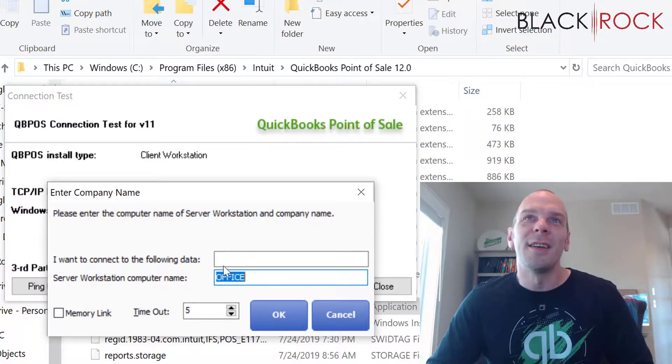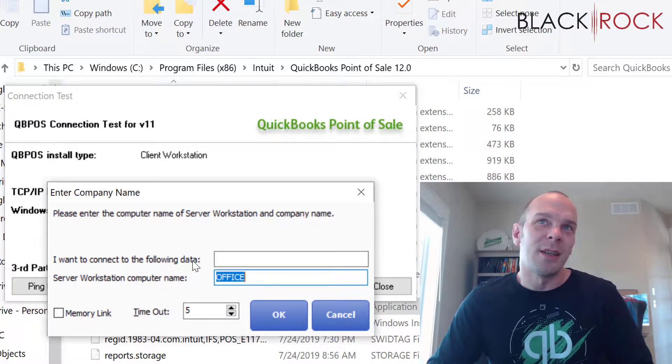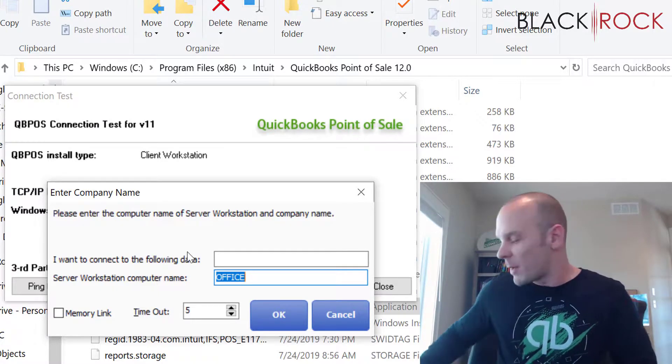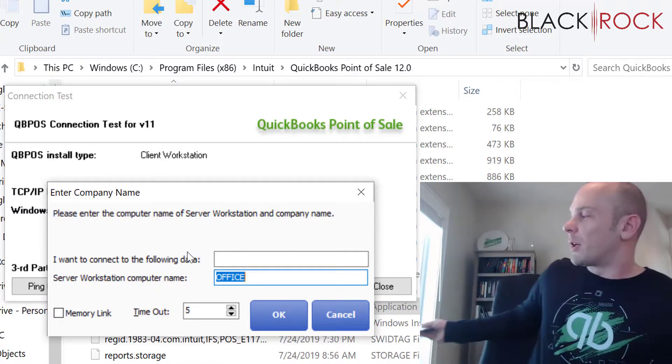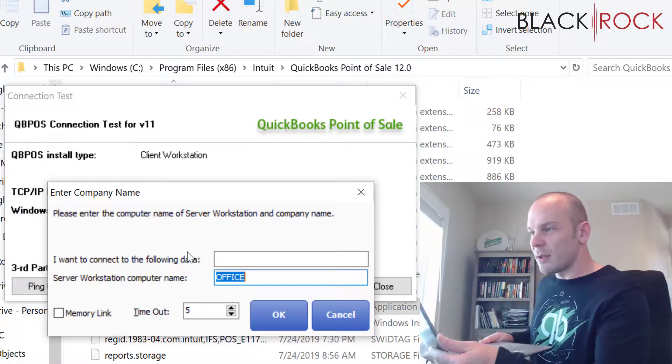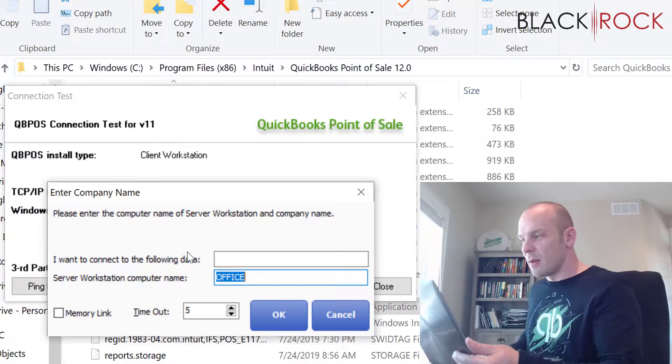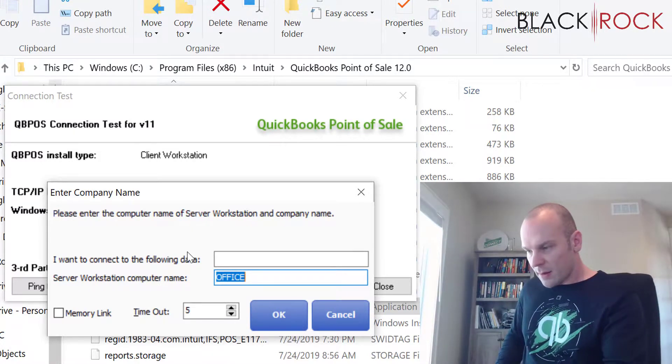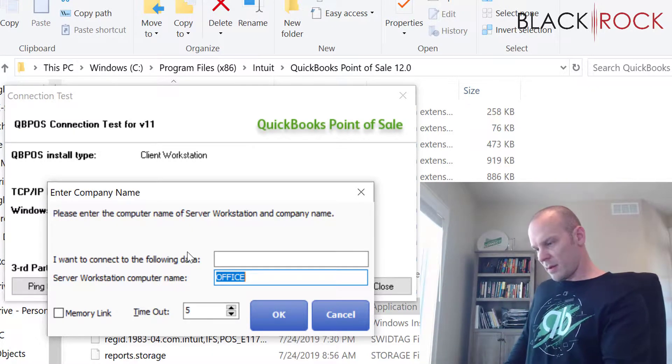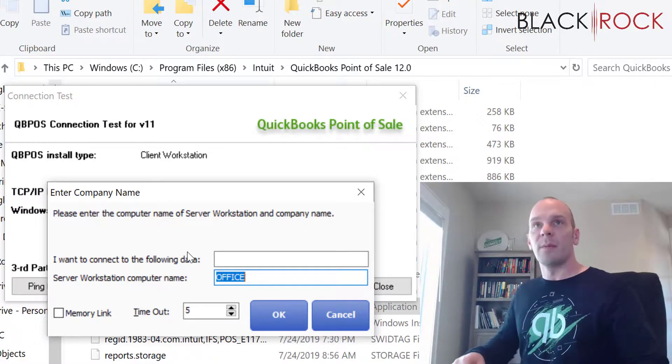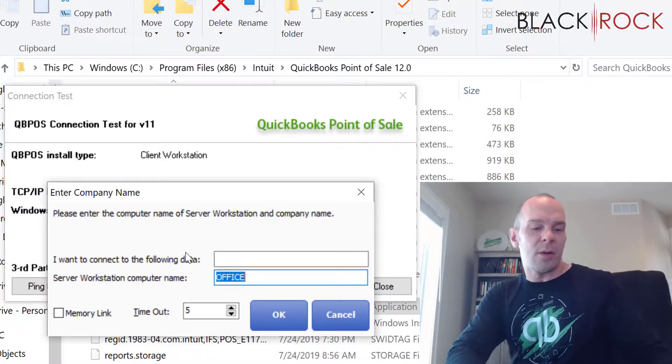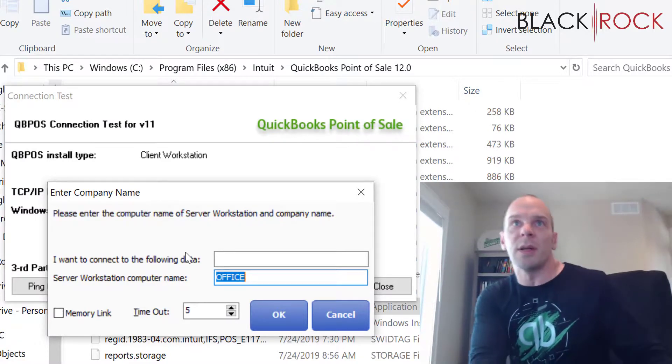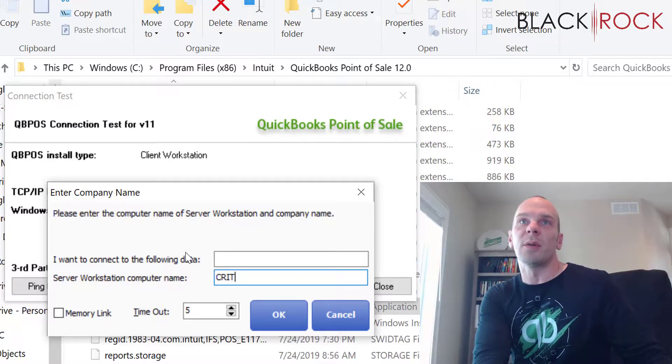and the company file name and see if I can connect to it. So there's a bit of manual work here. I'm going to grab my other station here. All right. Let's see. Okay.